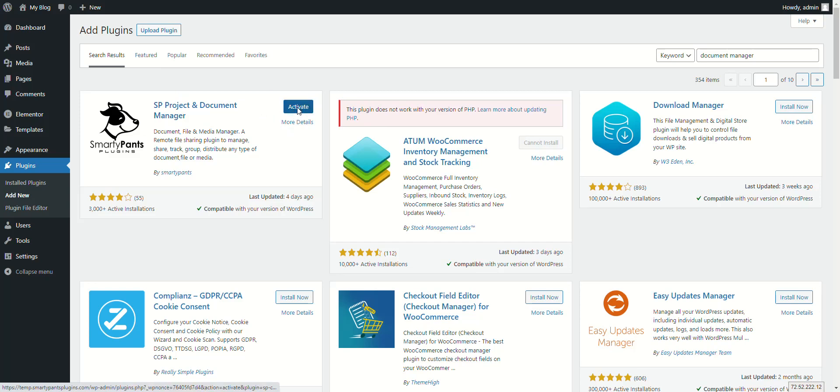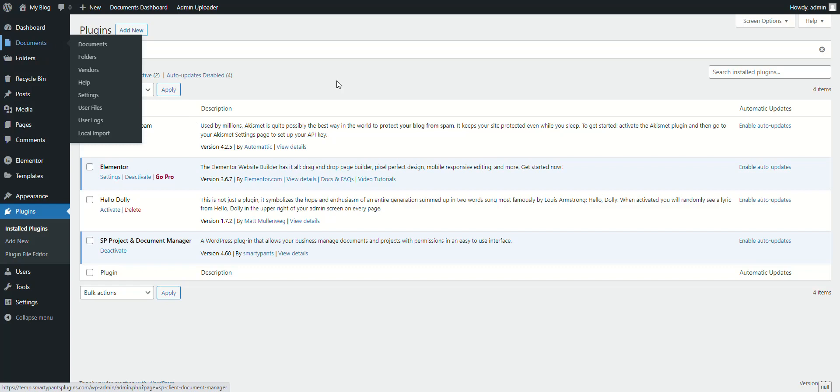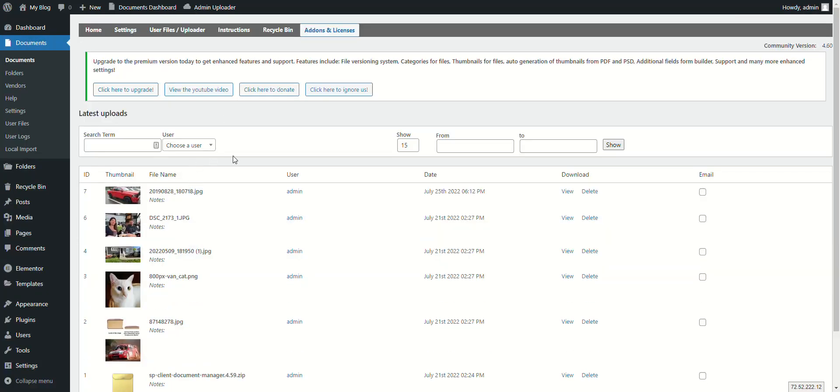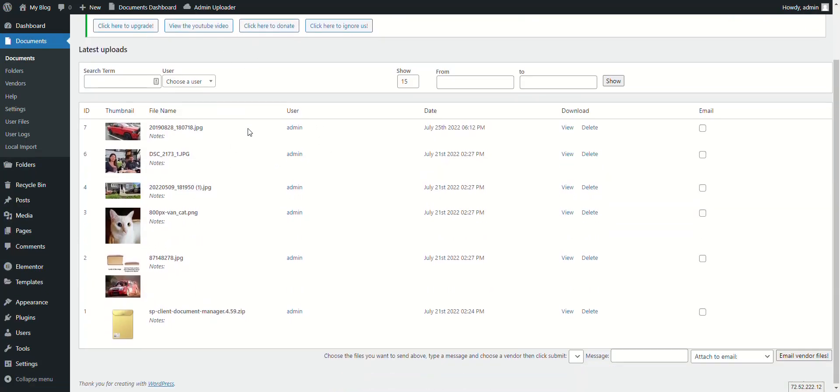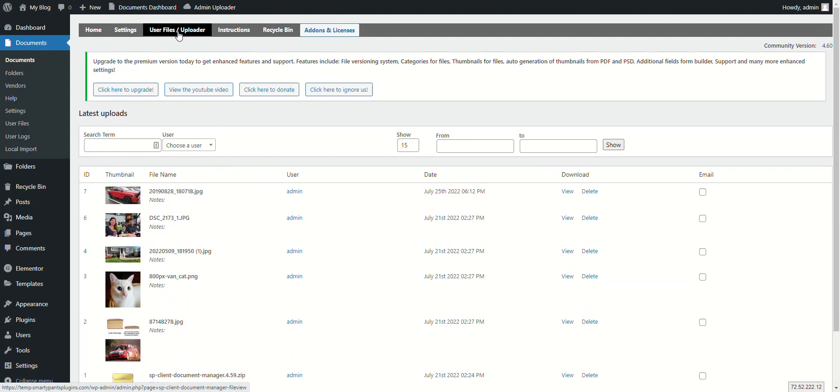After installation, you can create a documents page and add the primary shortcode. What our plugin does is it gives you the ability to upload files to each user and manage those files in an admin panel.